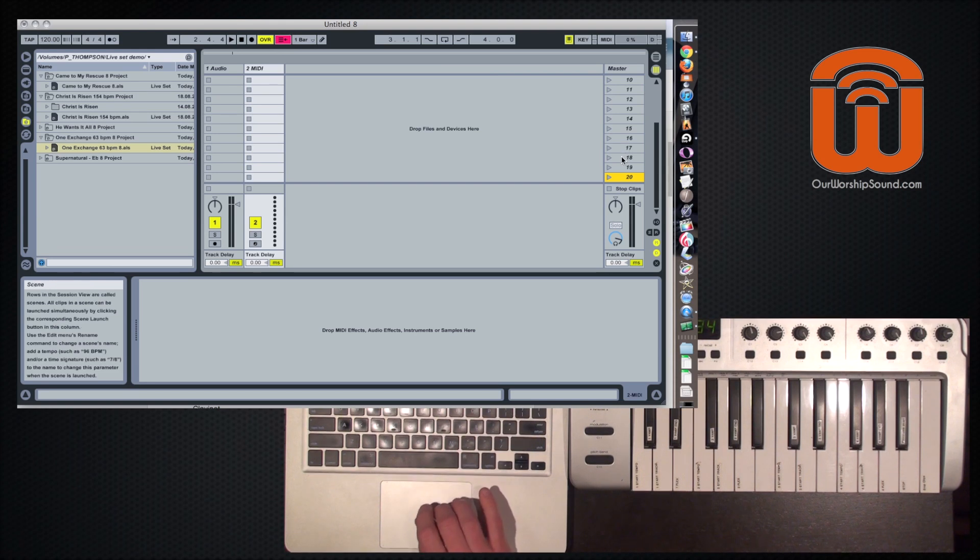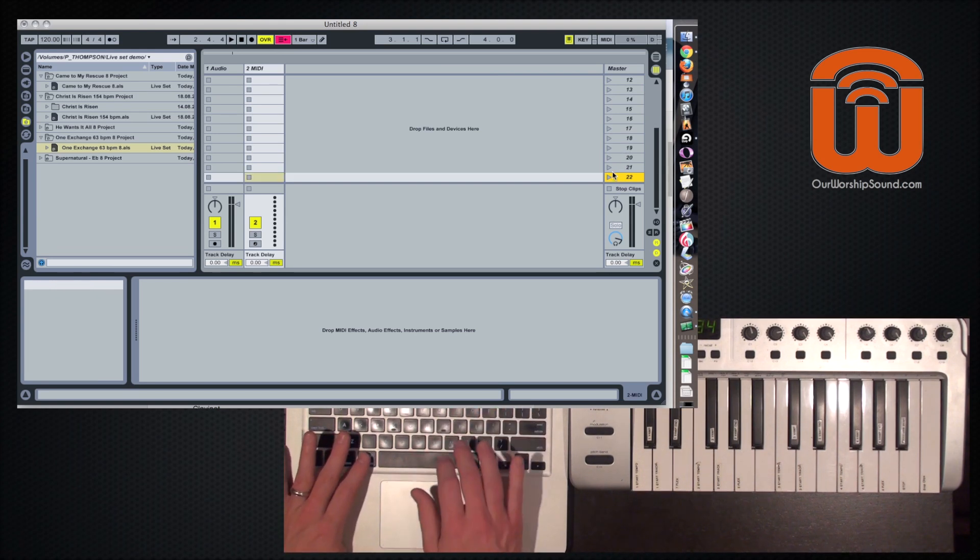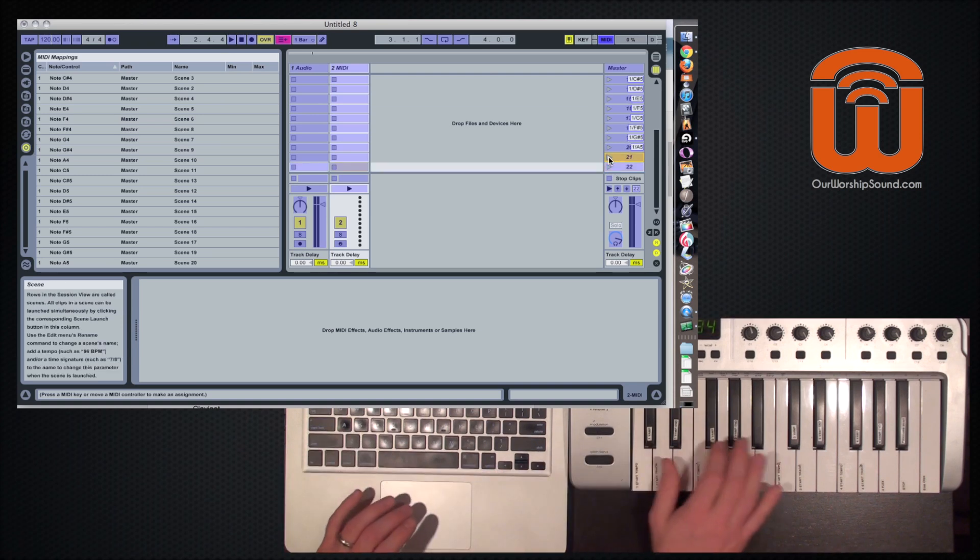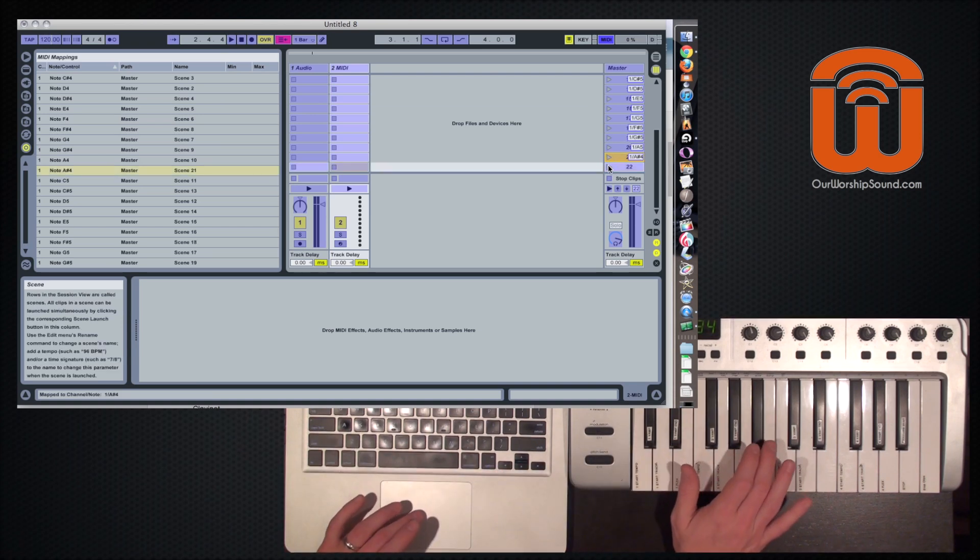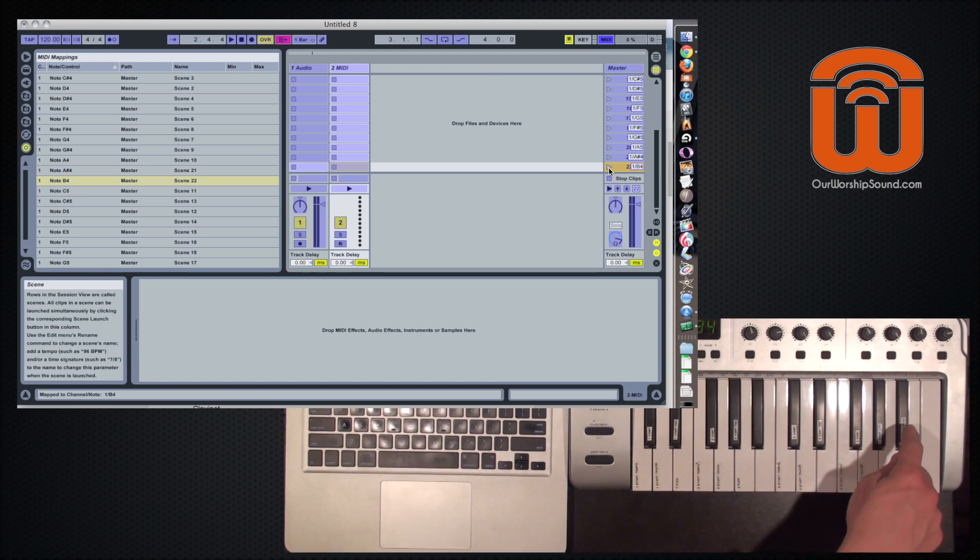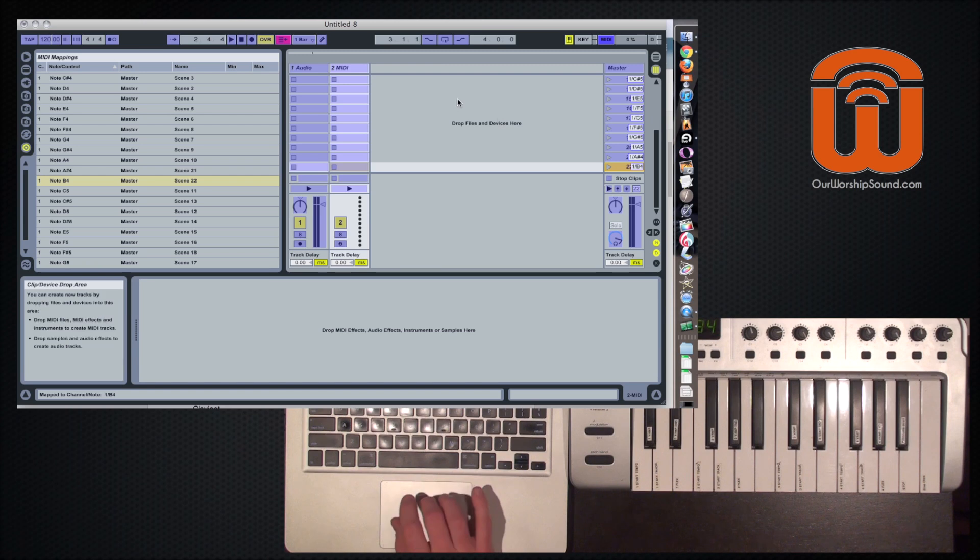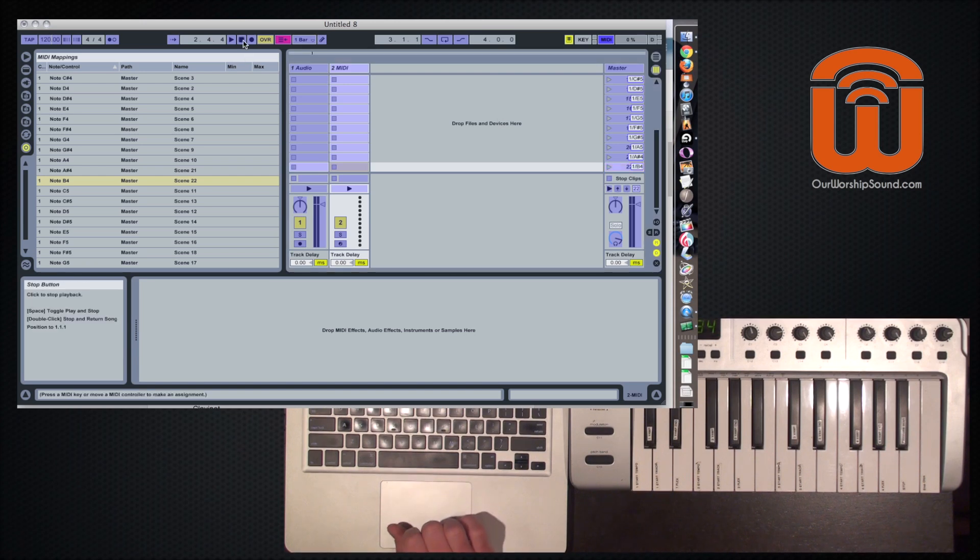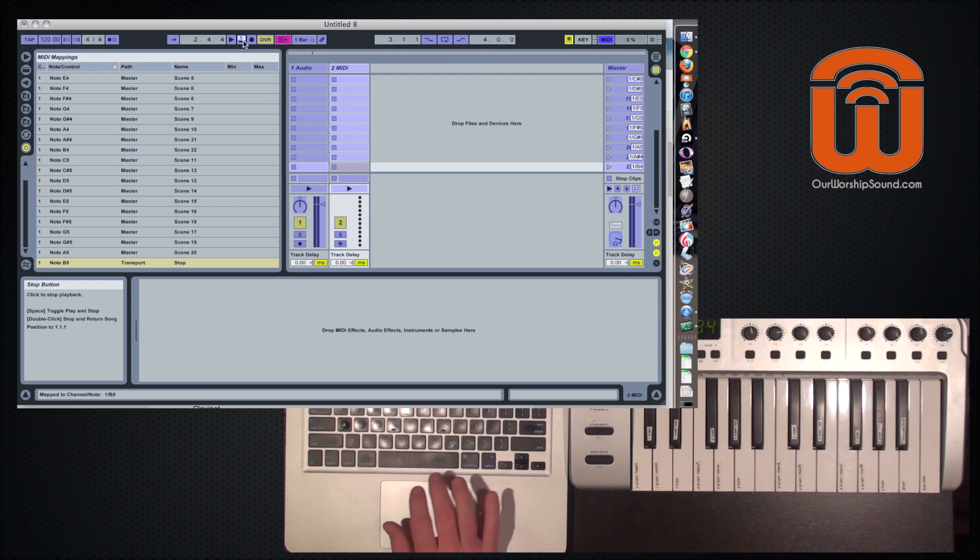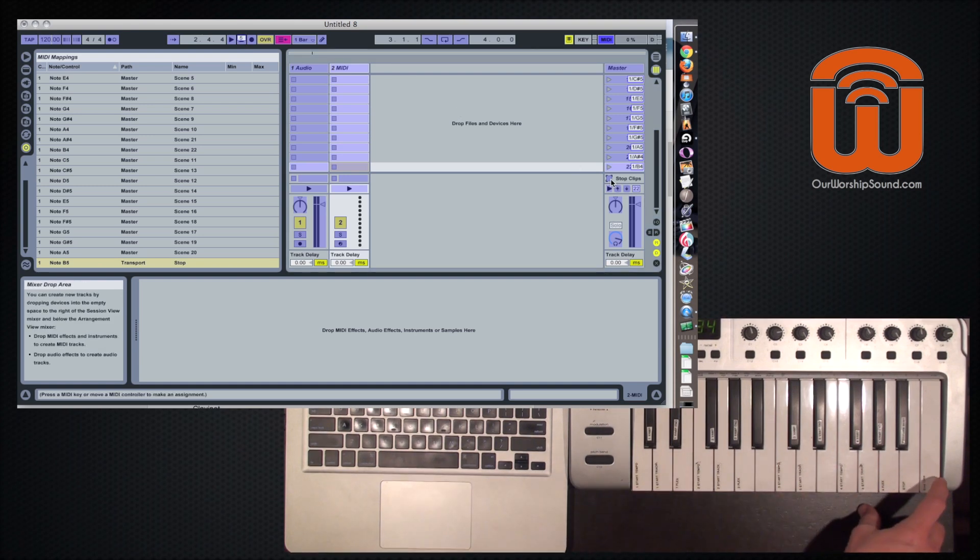So I've got all those mapped. I'm going to create two extra scenes that I'm going to map to the B flat and the B natural in the middle of the keyboard. So that leaves me with just the three keys at the top of the keyboard. I'm going to use the B natural to map to the stop key. So that just stops everything.